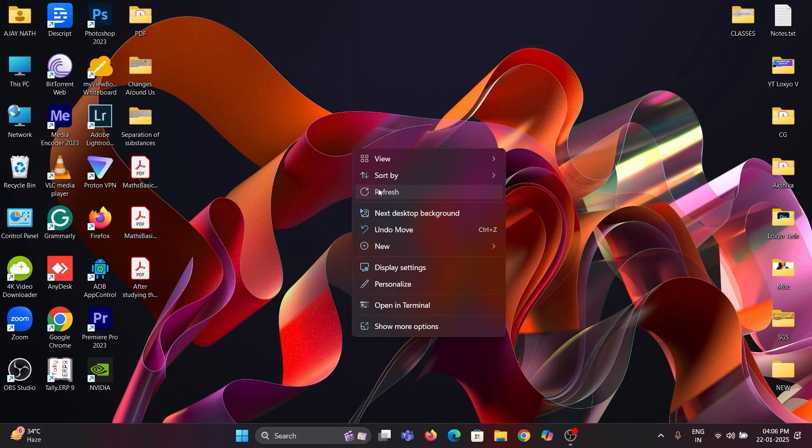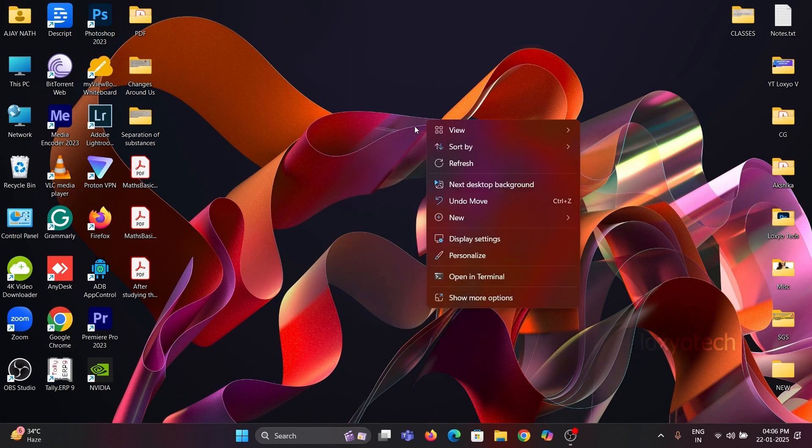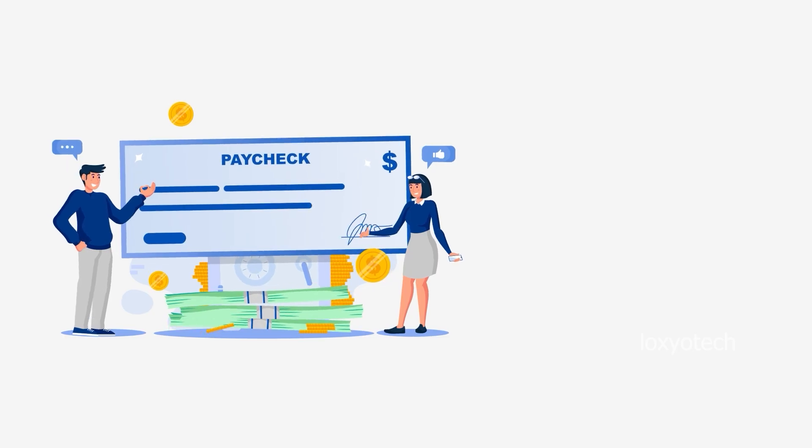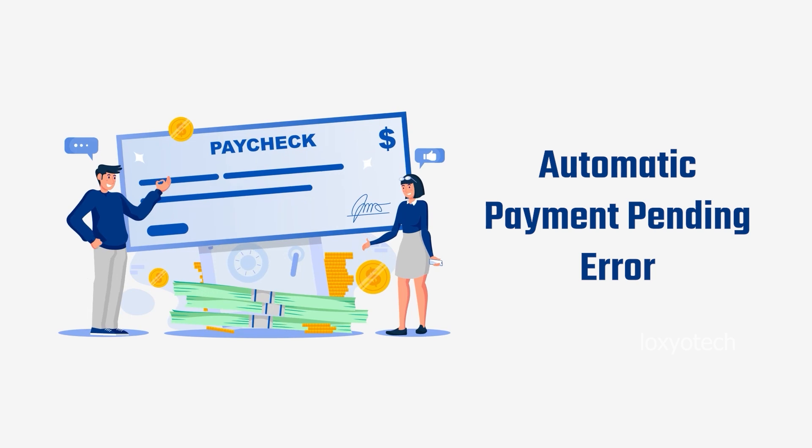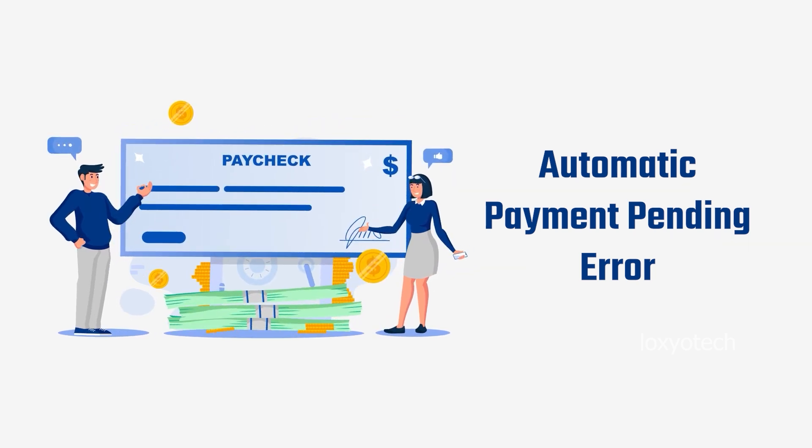Hello friends, welcome to LOXIO Tech YouTube channel. In this video, I will show you how to solve the automatic payment pending error in Google AdSense.